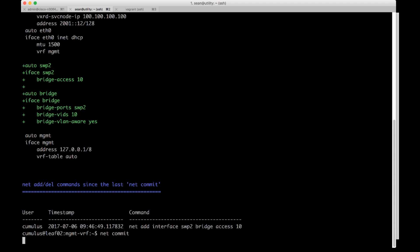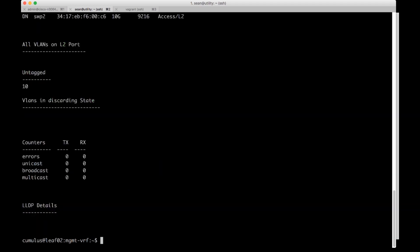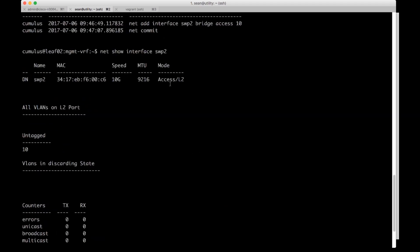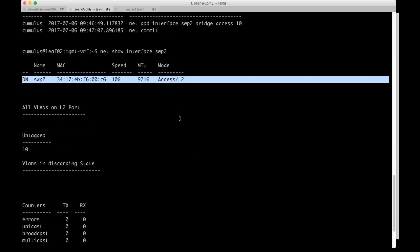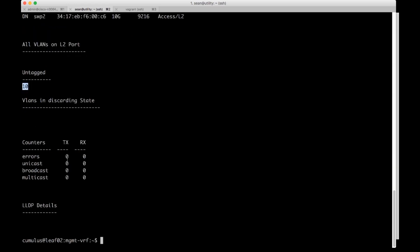Now it's on the running config. We can do a net show interface swp2. You can actually look at the switch port, it's an access L2 port and the only VLAN on here is untagged VLAN 10.